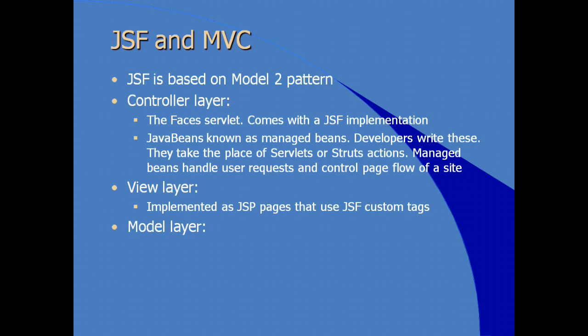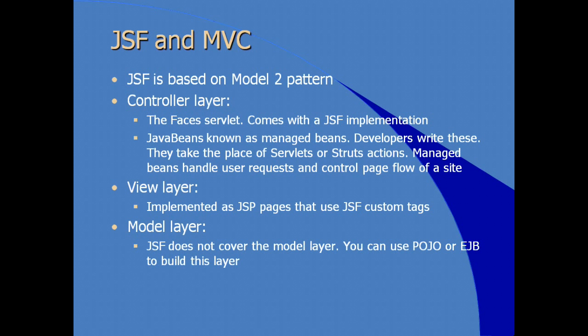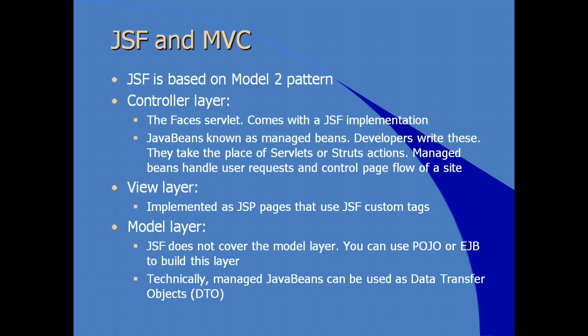Now, the model layer, JSF doesn't really cover the model layer, the JSF specification doesn't cover the model layer, so you are free to use whatever model layer implementation you want. You can use plain old Java beans, you can use EJBs, you can use Java beans. Technically, managed Java beans can also be used as what are called data transfer objects, which is another specification of Java code.